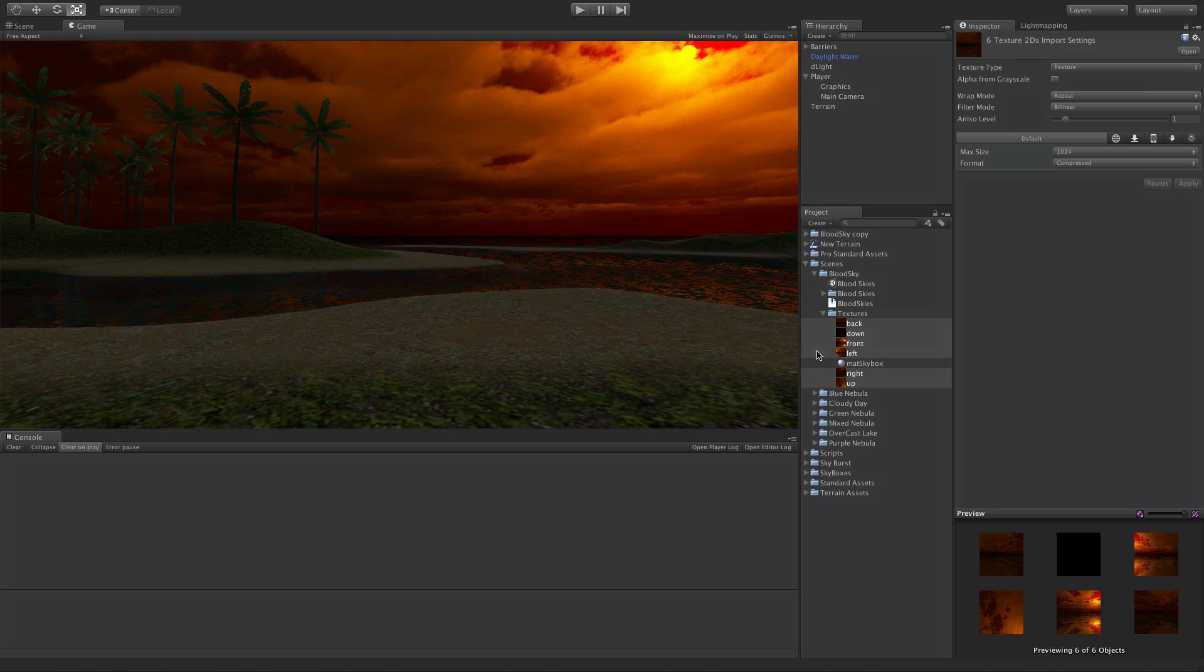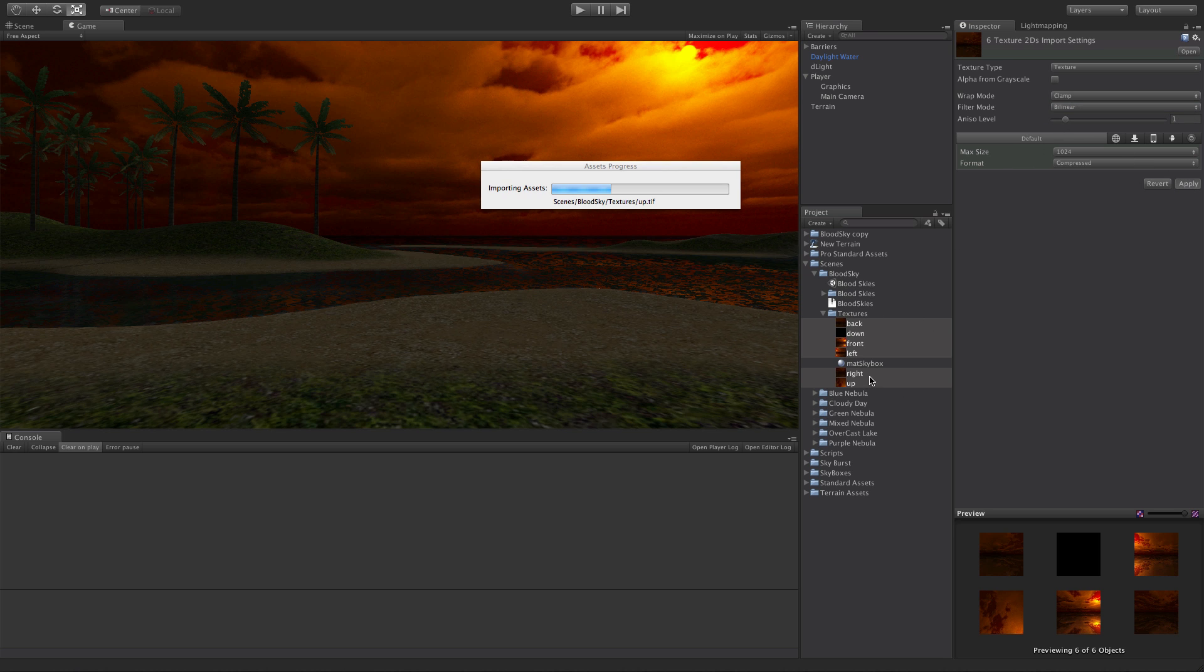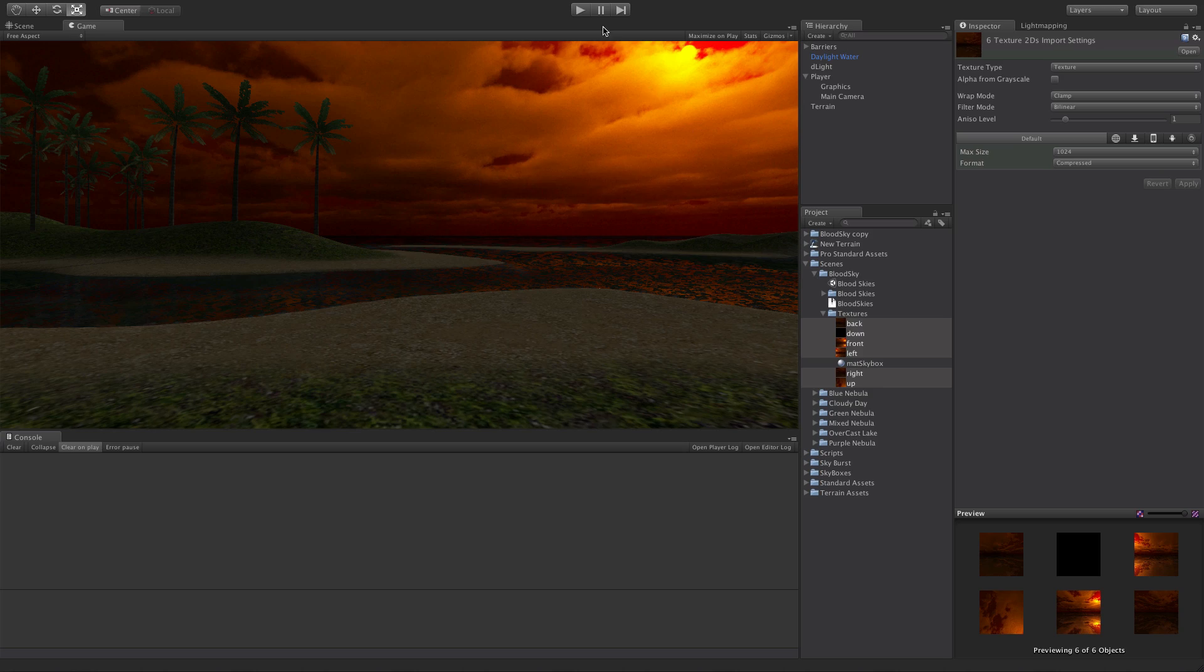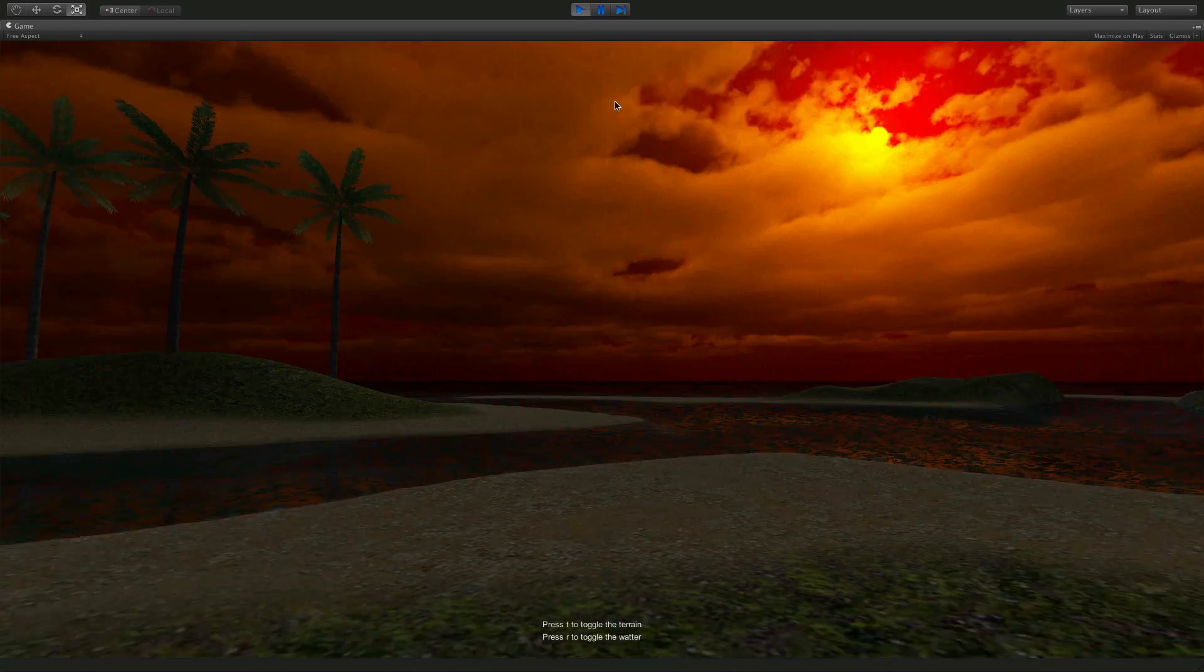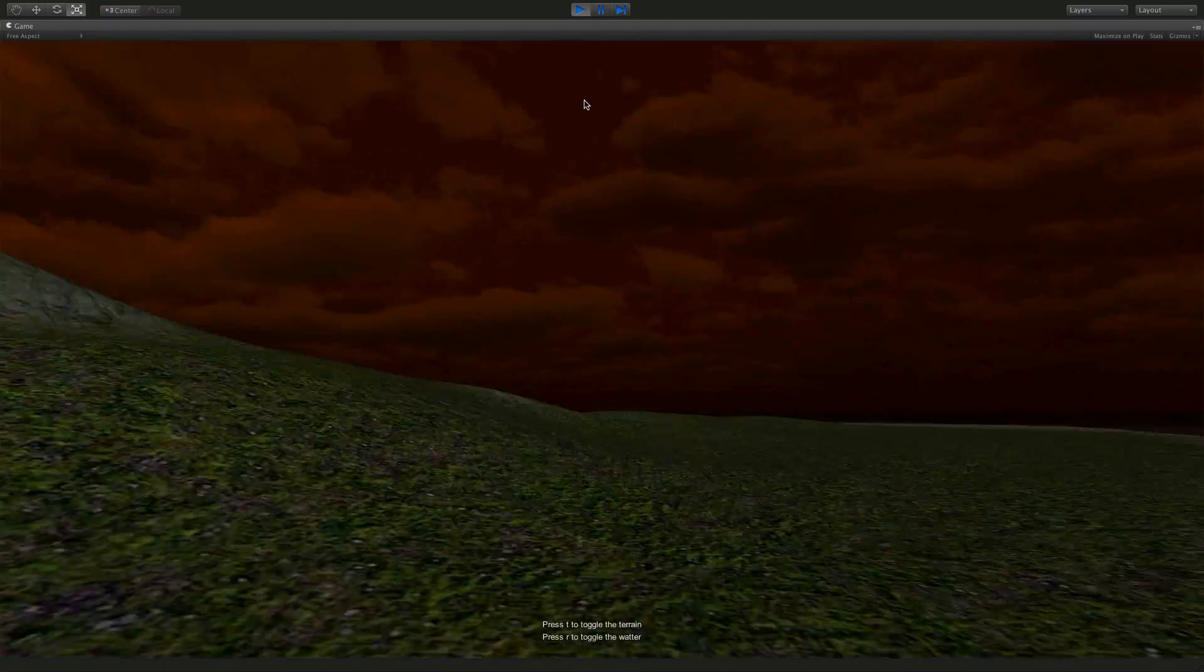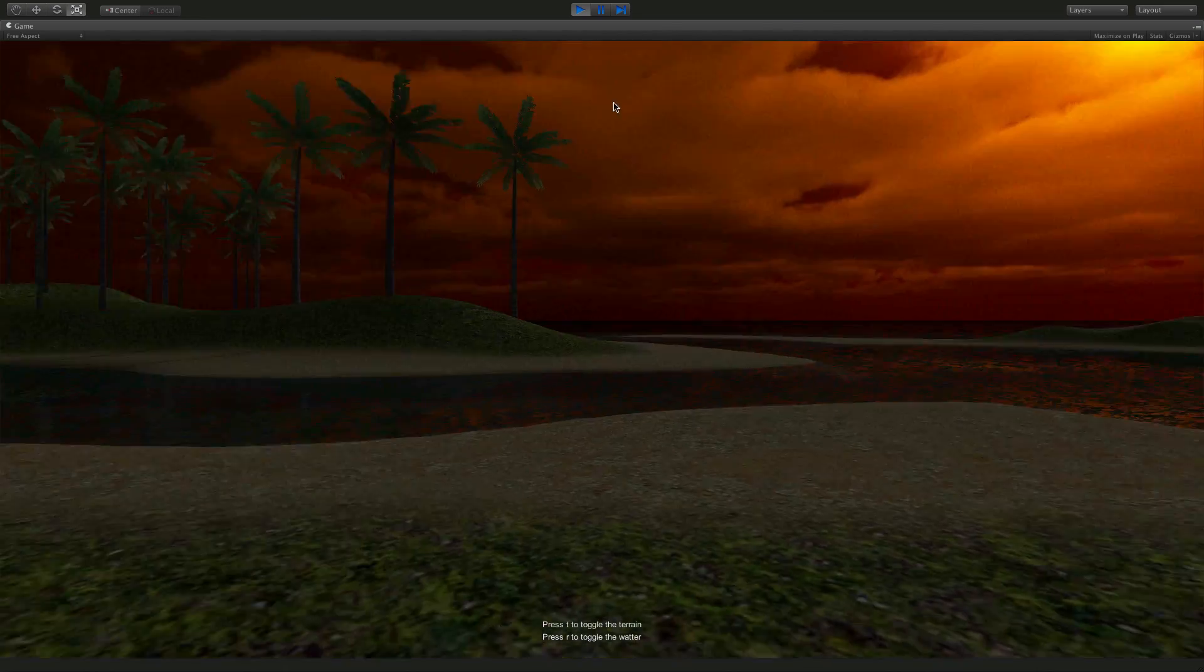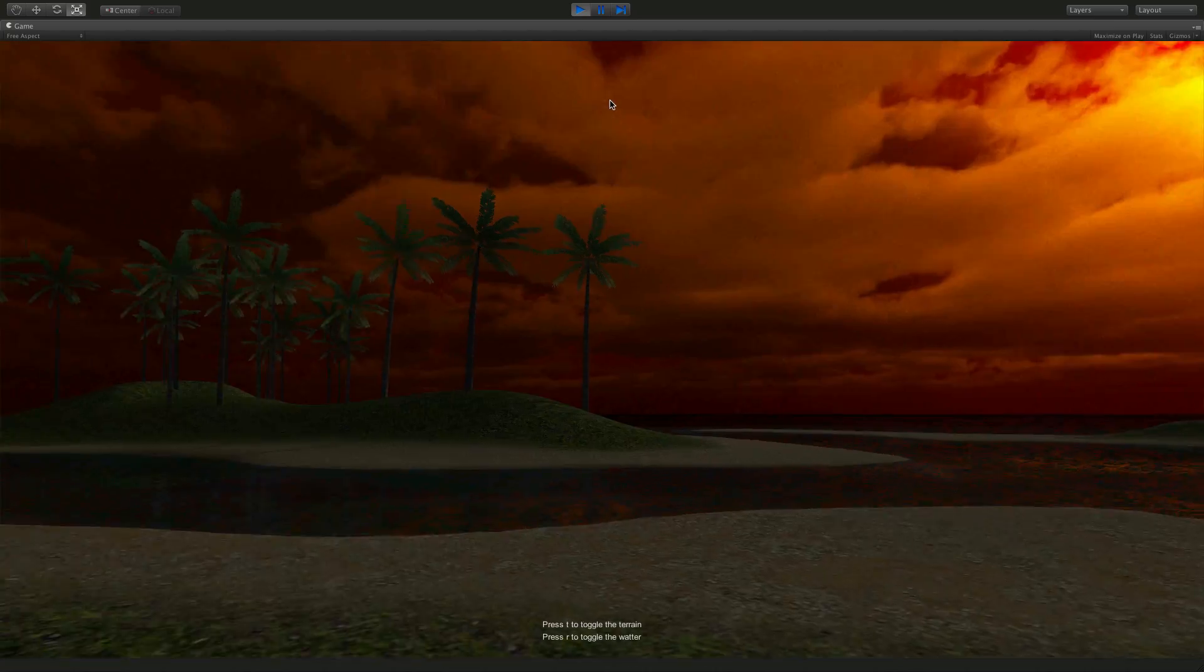That's because clamping isn't on. So I remember seeing something about seams someone mentioned. So turn clamp on. Remember you can do them all at once. Go full screen again, start it back up, and there you go, your seams are gone. And everything looks great.